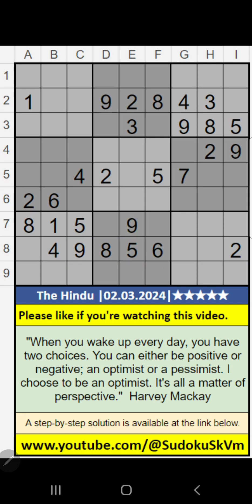Welcome to Sudoku solving. I am going to solve the Hindu newspaper Sudoku. March 2024, puzzle 5.